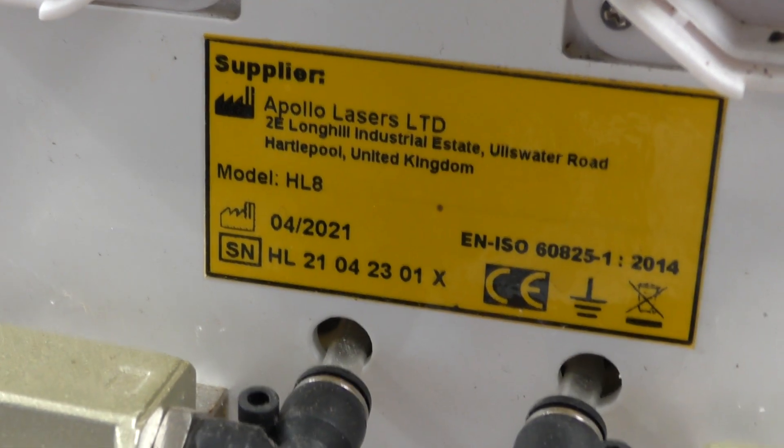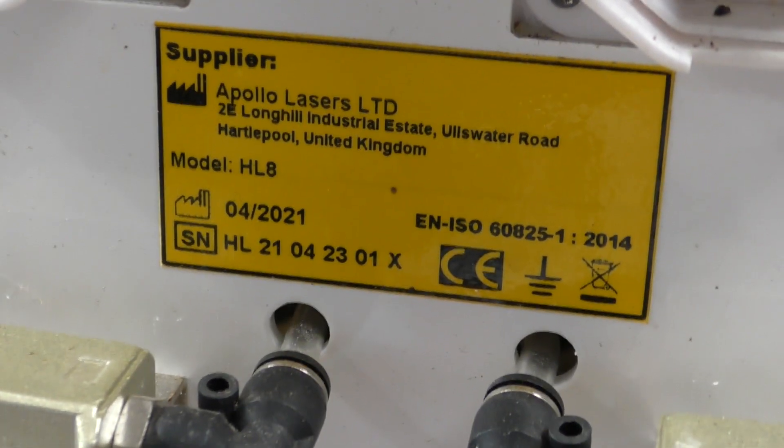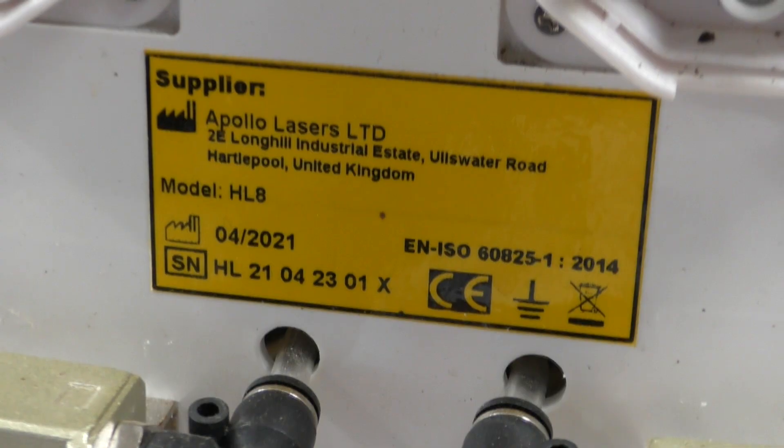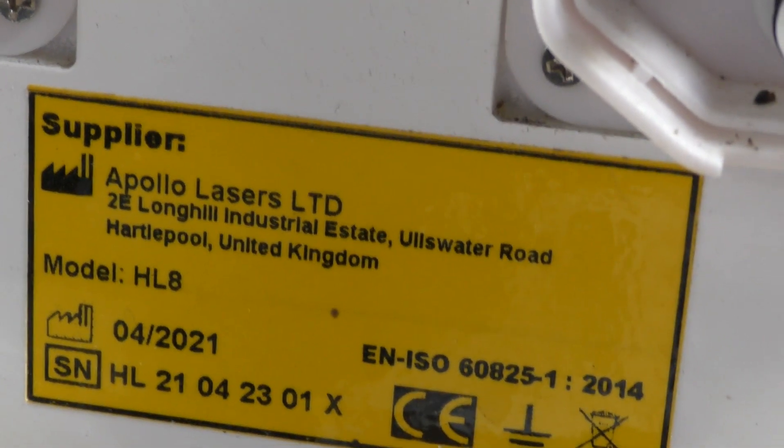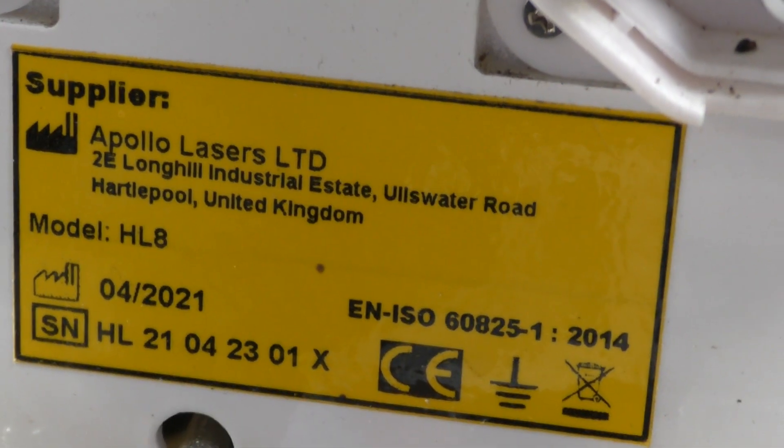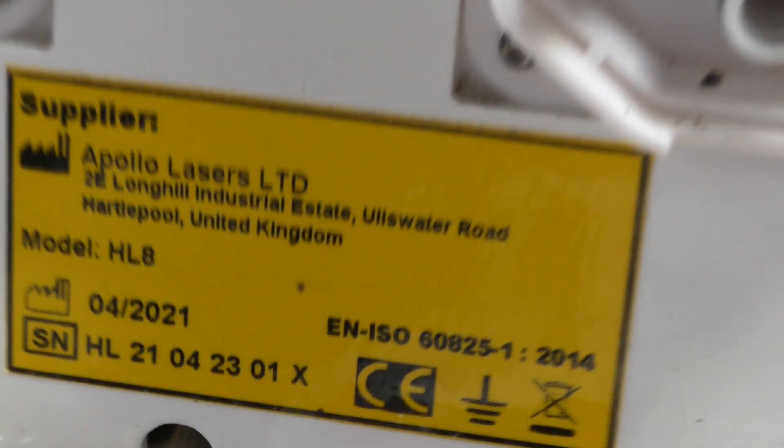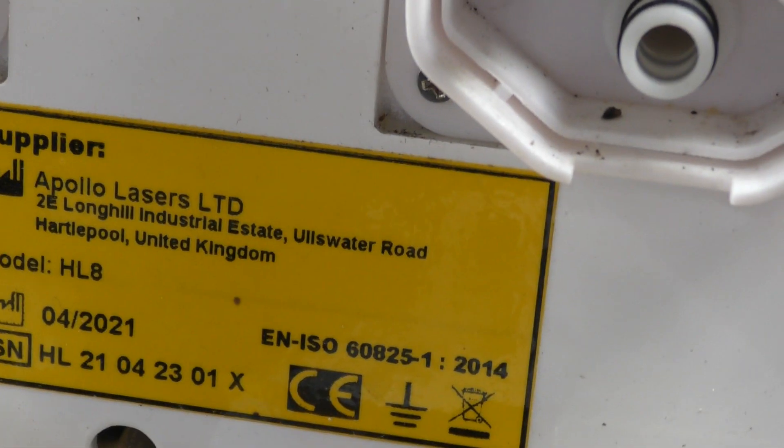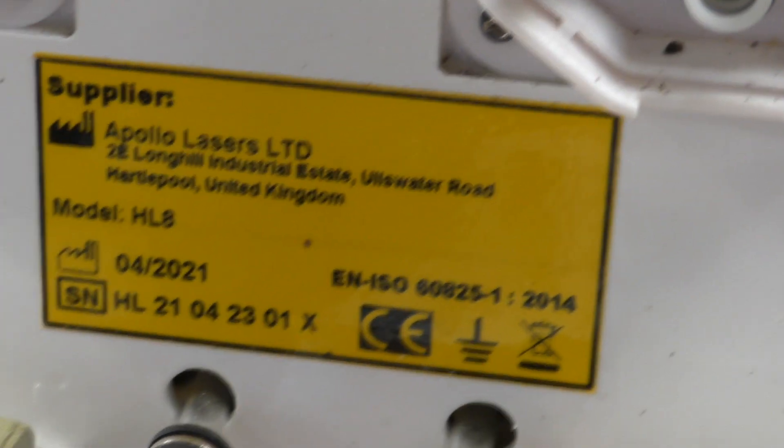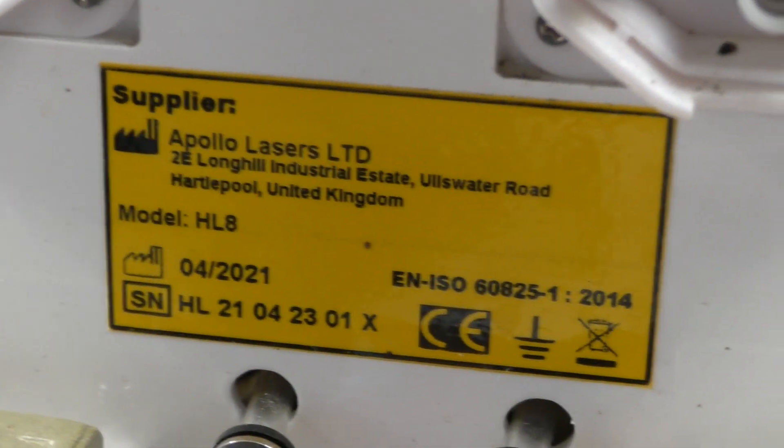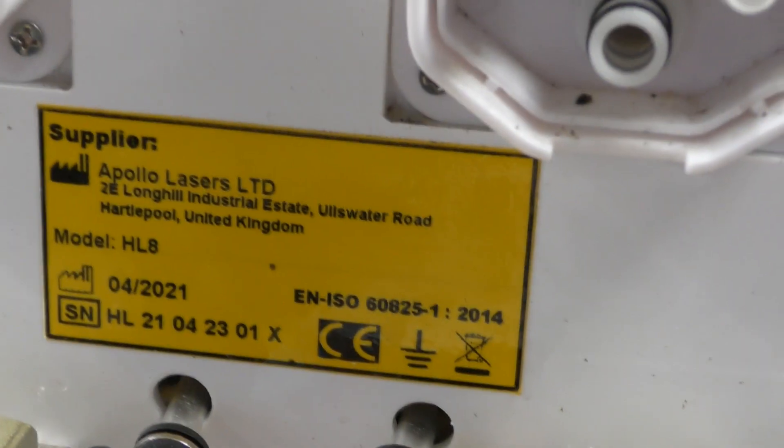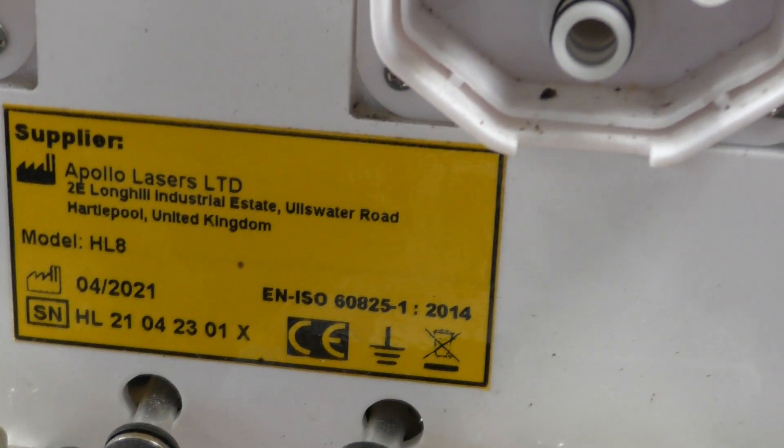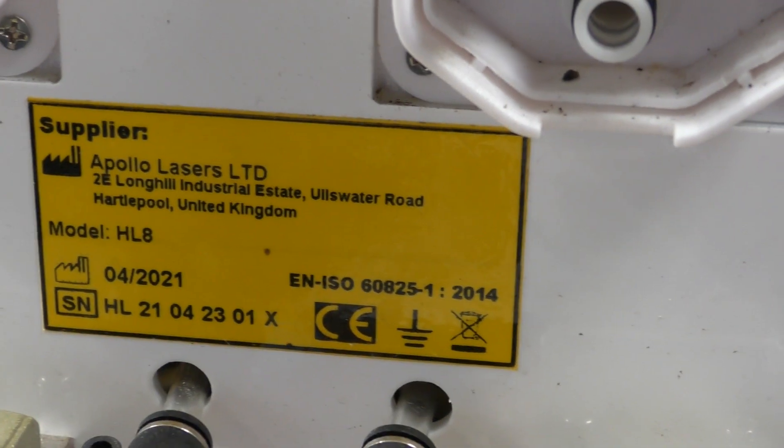It looks fairly recent with a manufacturing date of April 2021. Apollo Lasers seem to do quite a lot of cosmetic laser equipment, so I suspect they just import it and put their own badge on it. Model HL8, but I can't find any information on that. I'm wondering if this is perhaps a prototype or sample or something.